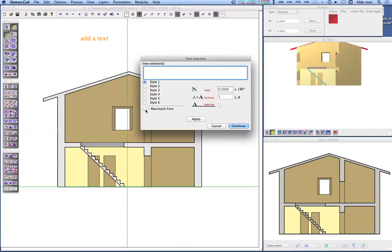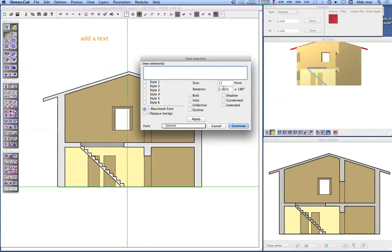Click with the mouse for adding the text. In the dialog window, choose the text parameters and write the text message.